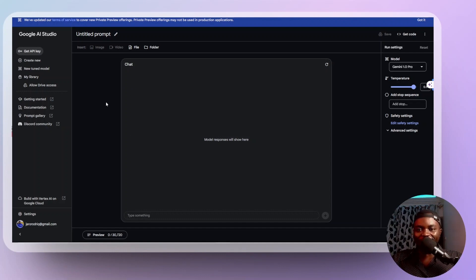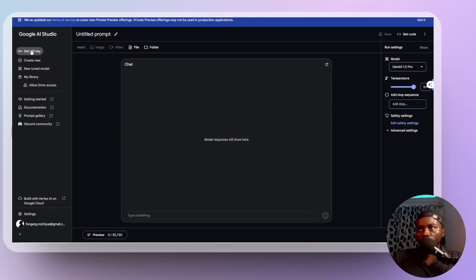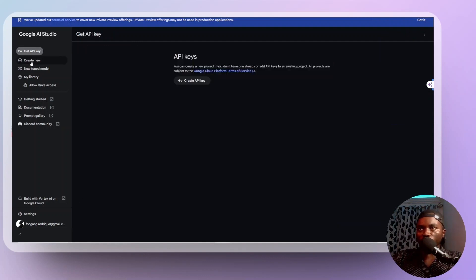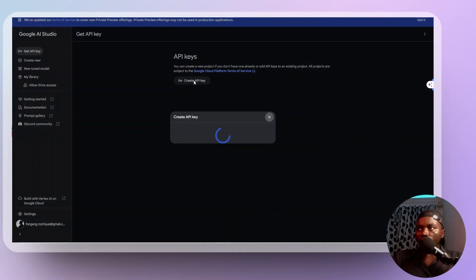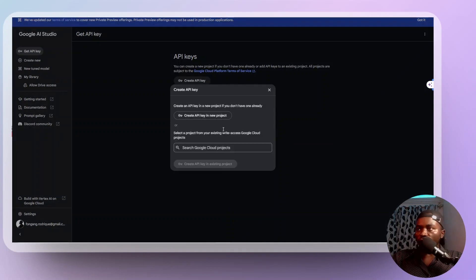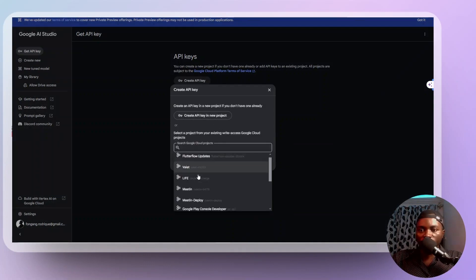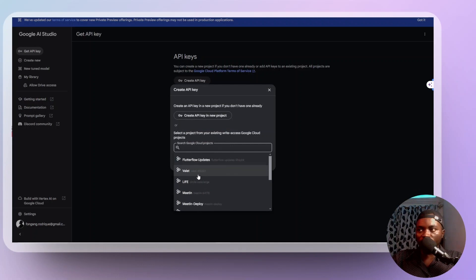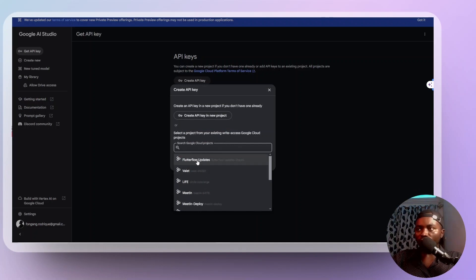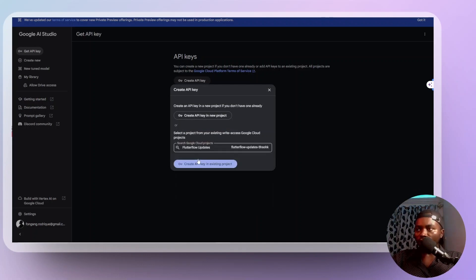So this is our Gemini AI studio or whatever they call it. And what I'm going to do here real quick is we have up here get API key. So I'm just going to click on that to create a new key. Create API key. This is going to require to select a project. Here you are going to see a list of projects that you have. So we have this FlutterFlow updates project that we are working with. So I'm going to click that.